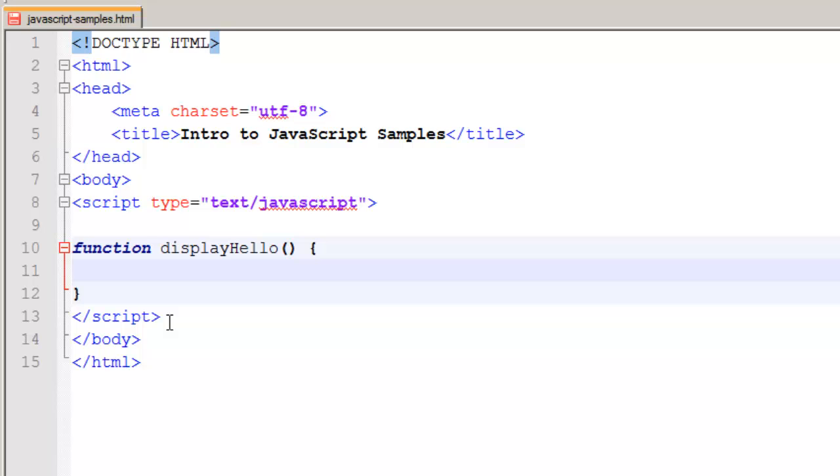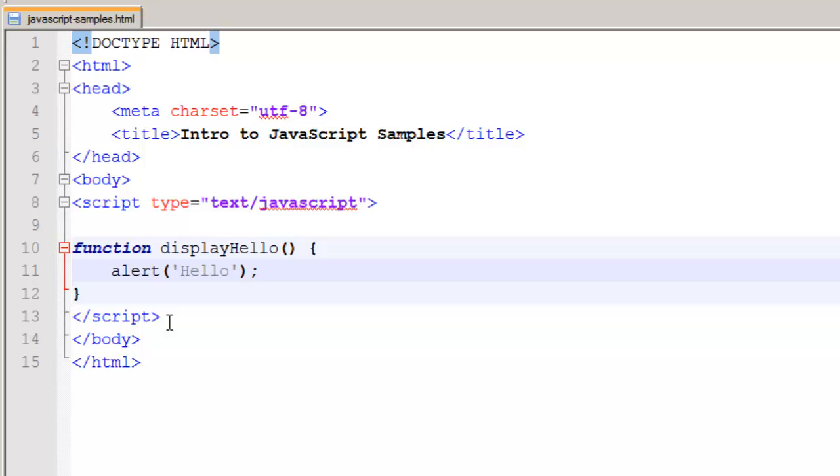Now inside our braces, we can have as many lines of code as we need to, but we're just going to have one. Now you might say, what good does this do? Well, I could have tons of lines of code in here, but I get to call this function by using displayHello. Now if I save this as it is and refresh the screen, you'll notice that nothing happens.